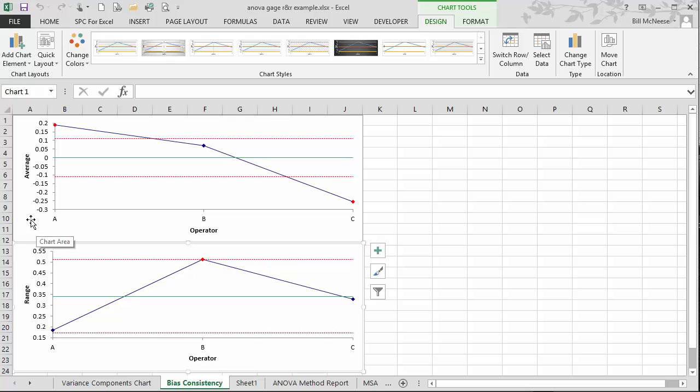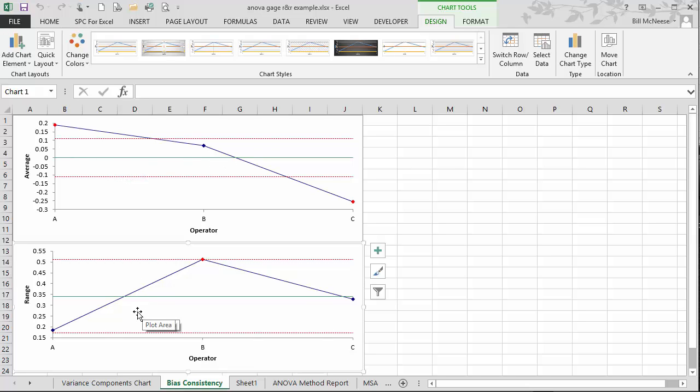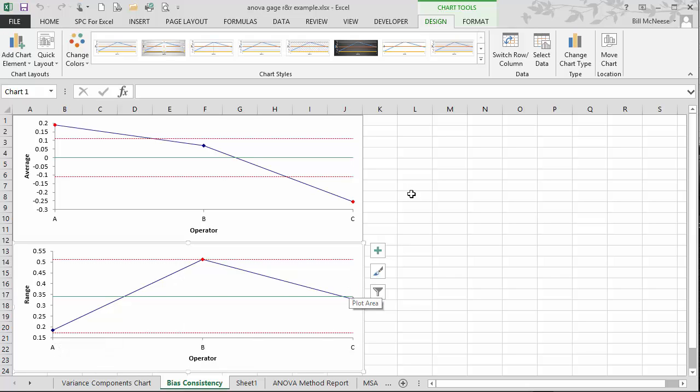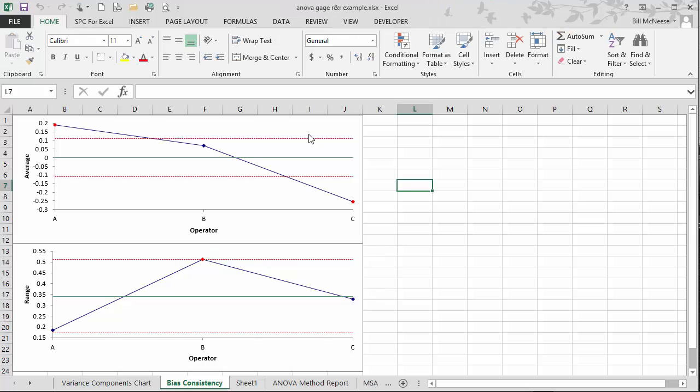So you have the operators here, A, B, and C, looking for if there's any bias. And here you have the range chart of operators A, B, and C, trying to see if there's any significant difference between the operators.